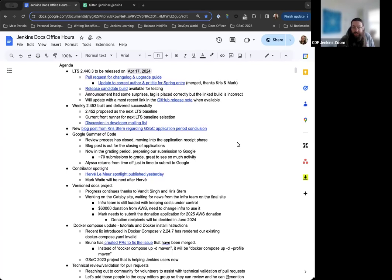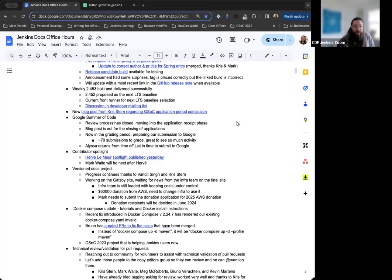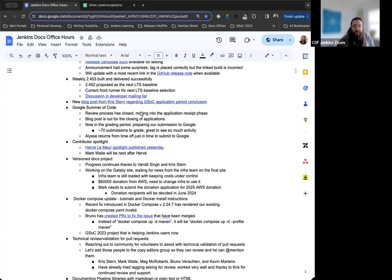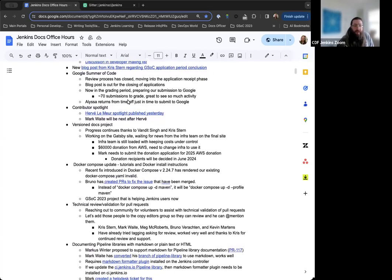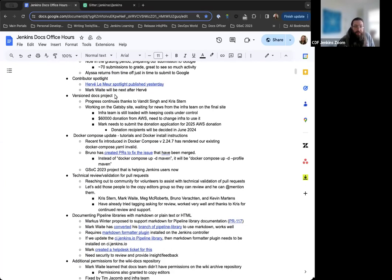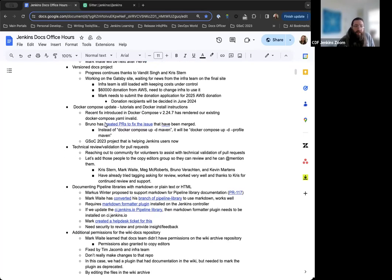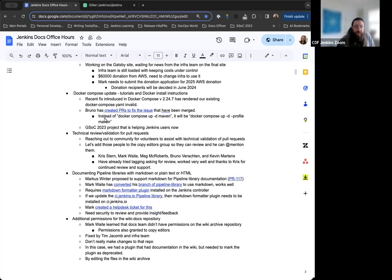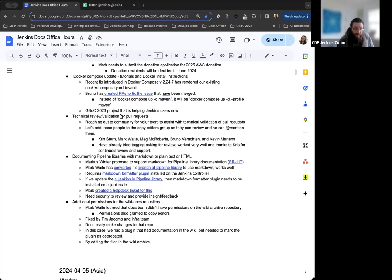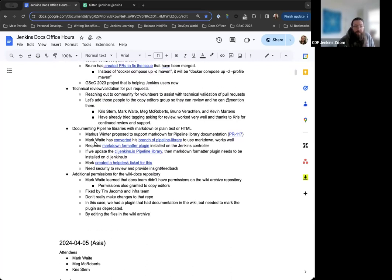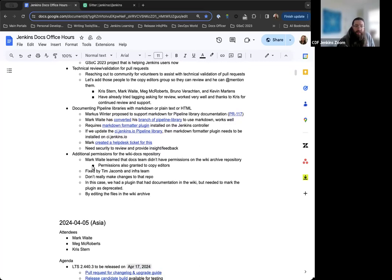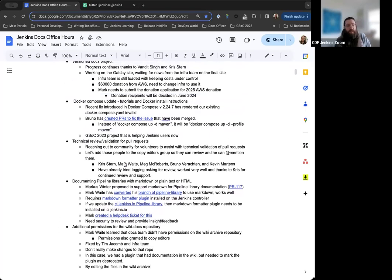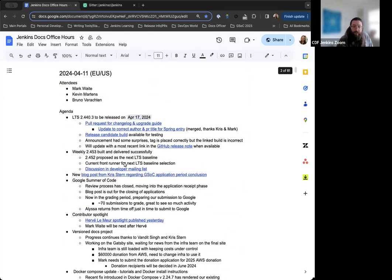For our agenda today, I've got the next LTS release, which will be happening next week on the 17th. The weekly release for this week. A new blog post that Chris Stern published for Google Summer of Code. Update for the Contributor Spotlight, as it was published yesterday. Some notes on the version docs project. The Docker Compose update that has been going on and the fixes that were implemented. Some notes on the technical review validation for pull requests. And then a couple topics that we started last week are documenting the pipeline libraries with Markdown and the additional permissions for the Wikidocs repository.